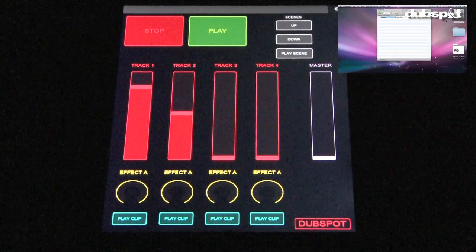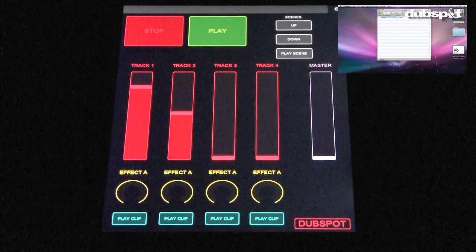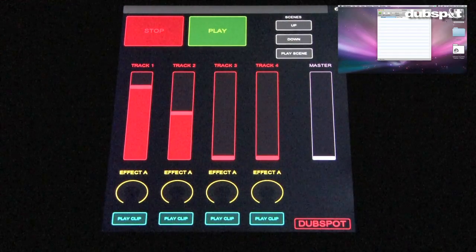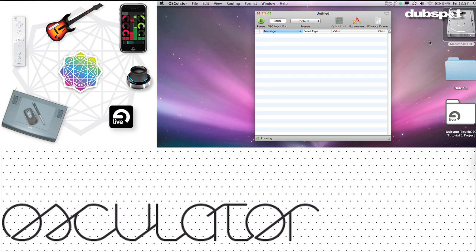Welcome back to the tutorial. This is the final step in setting up a custom layout. Osculator is a program that translates the Touch OSC data into something most programs can understand.